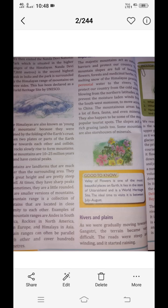As we are gradually moving towards the Gangotri, the terrain becomes very difficult. The roads are steep and winding and it started raining. We reached the Gangotri Glacier, which is the source of the river Ganga.